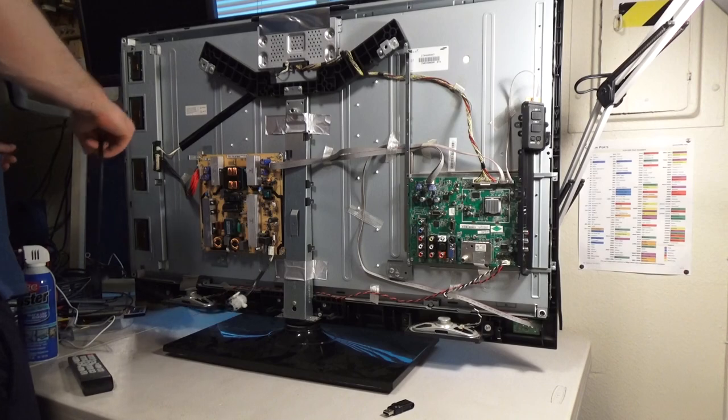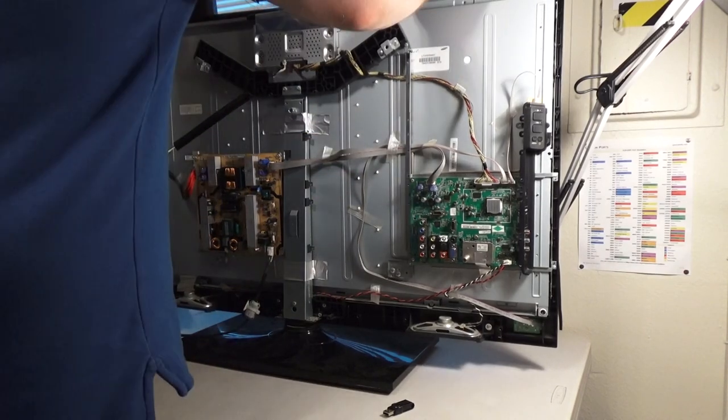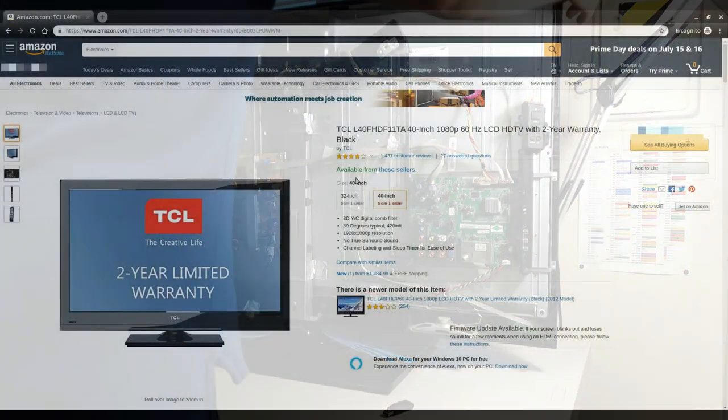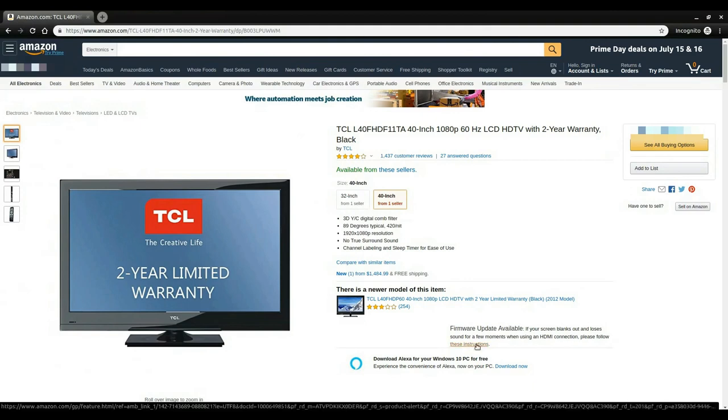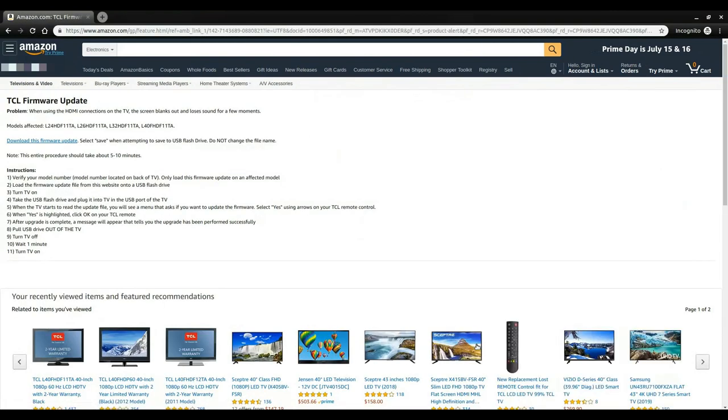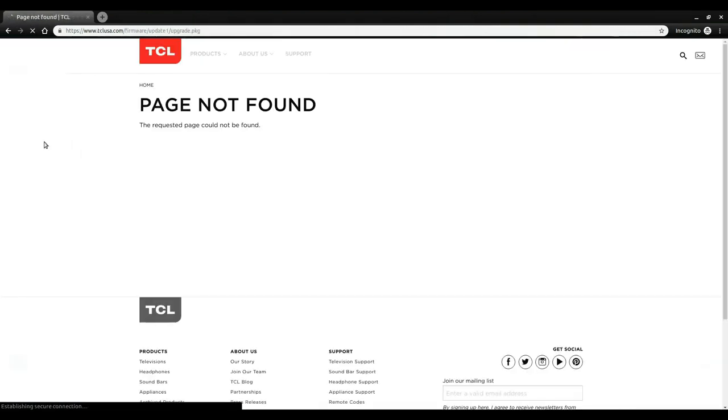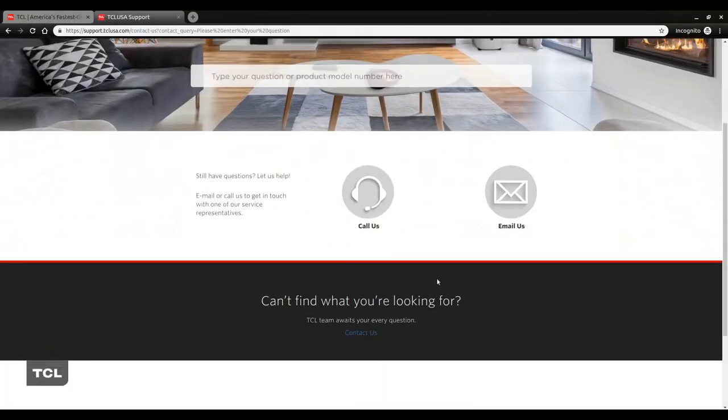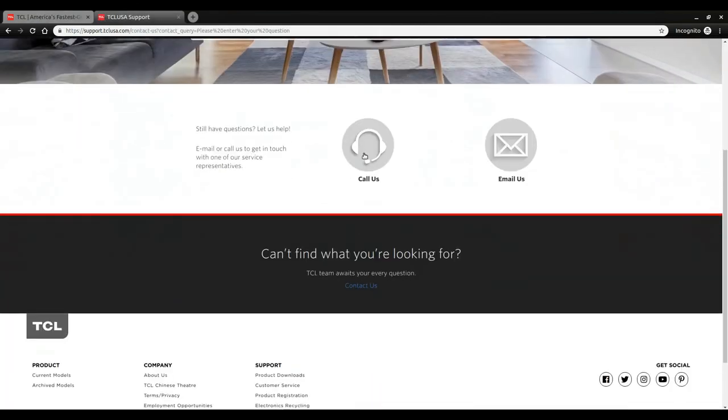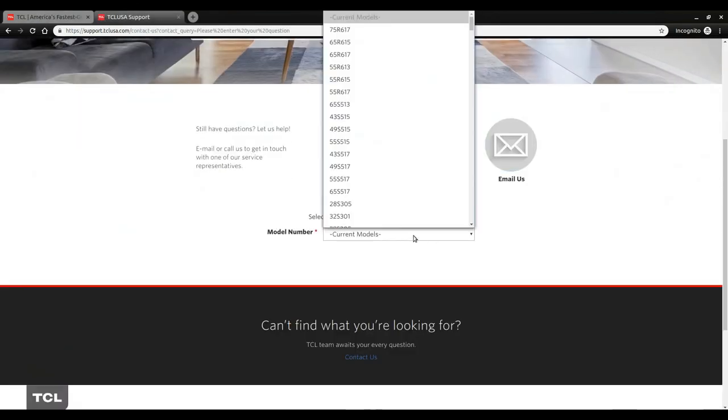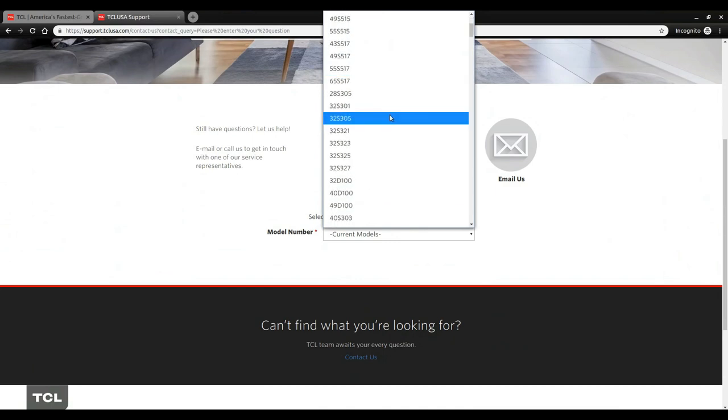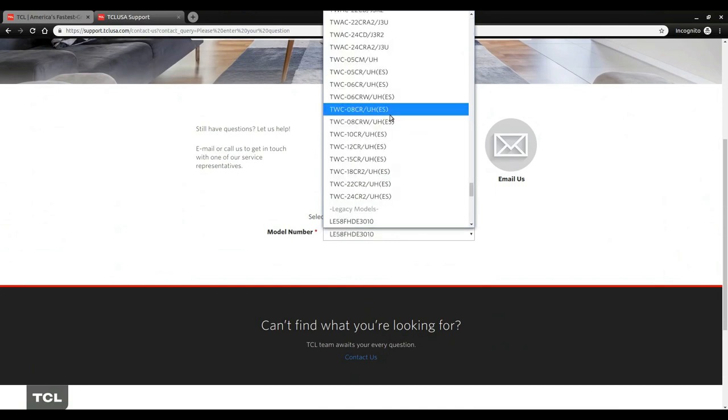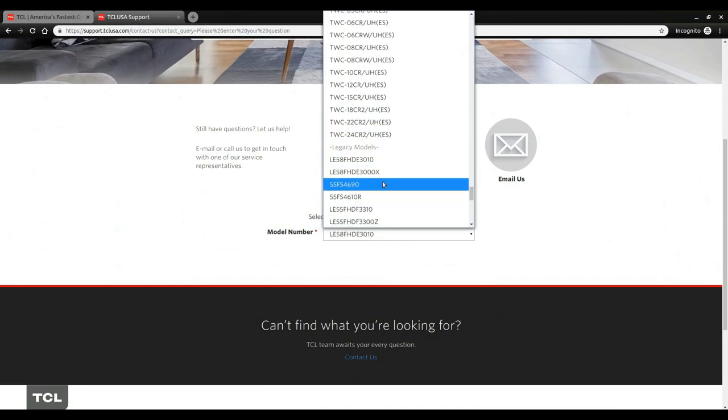Eventually I found a page on Amazon describing my exact problem, and it had a link to tclusa.com for a firmware download, but the link was broken. No matter how hard I looked, I couldn't find the firmware anywhere. I sent an email to TCL support asking if they still had the firmware. My TV isn't even listed on their website anymore.